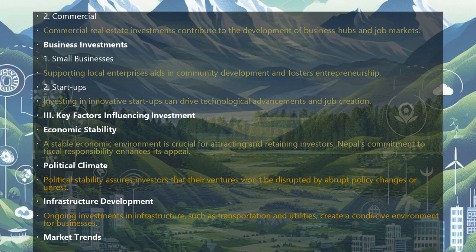Business investments include supporting small businesses and start-ups. Supporting local enterprises aids in community development and fosters entrepreneurship. Investing in innovative start-ups can drive technological advancements and job creation.